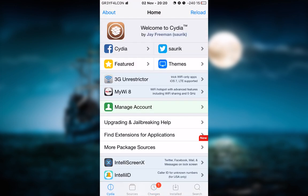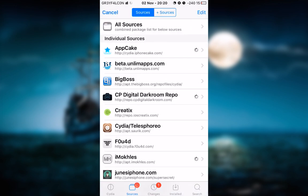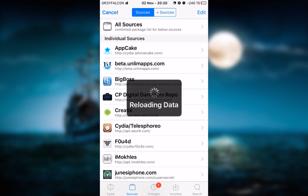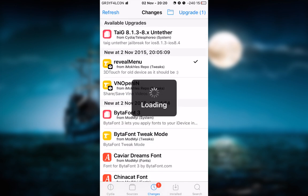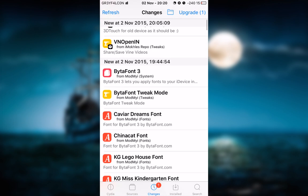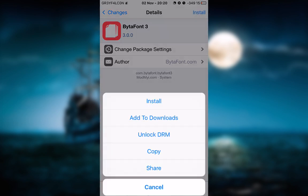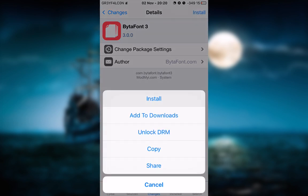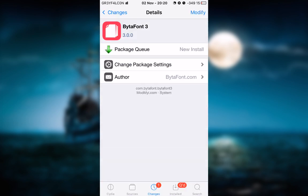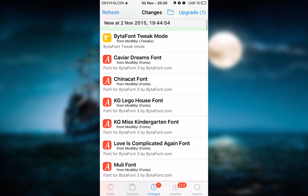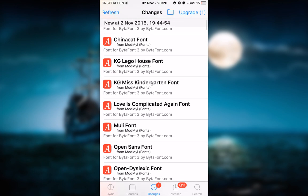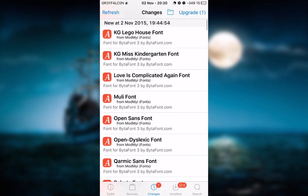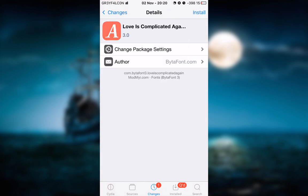What you want to do first is you want to refresh Cydia. As soon as it is refreshed, you will see BytaFont 3 here. Tap on it and tap on install. There are also other fonts in here, but I'll install Love is Complicated Again font.